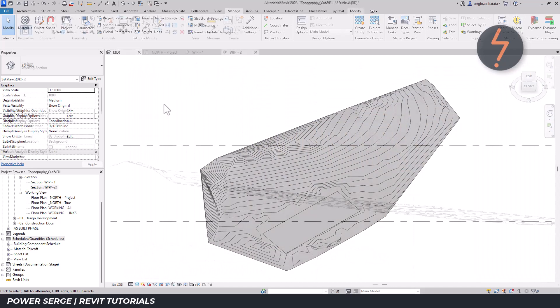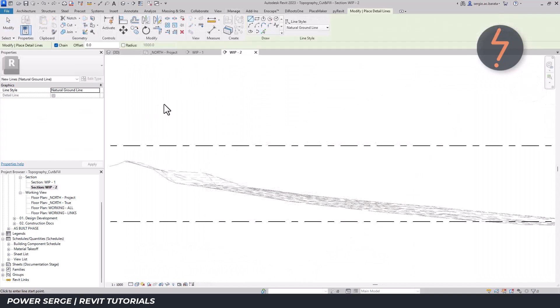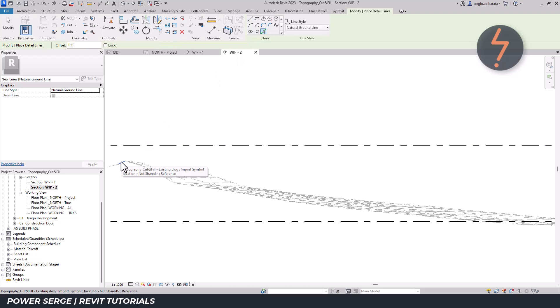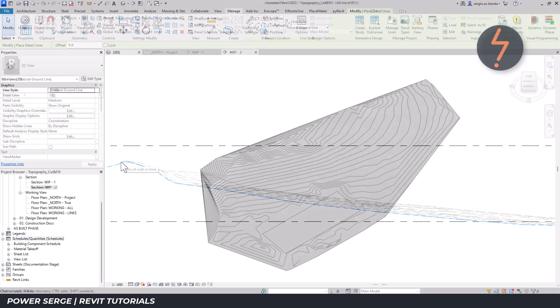Following on from that video, this video demonstrates how to show cuts and fills in sectional views so that a user can snap to the topography as shown.